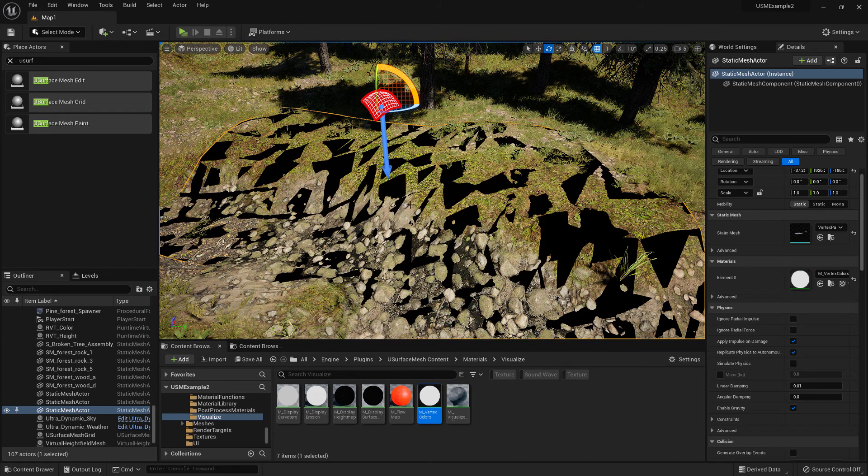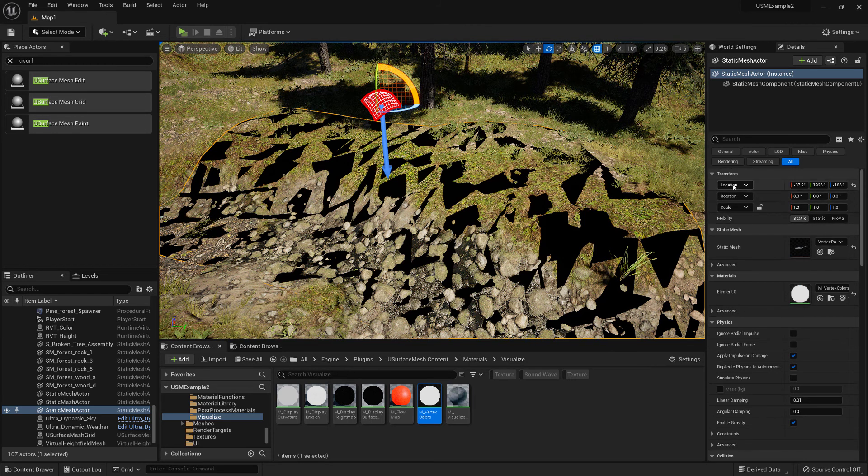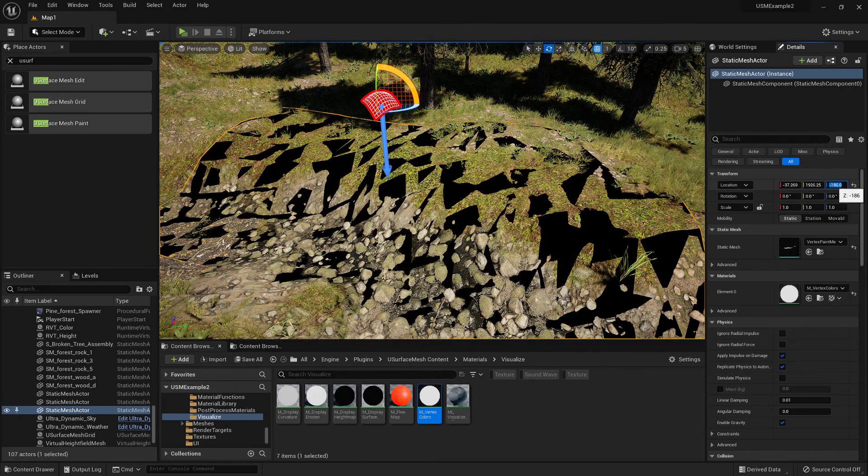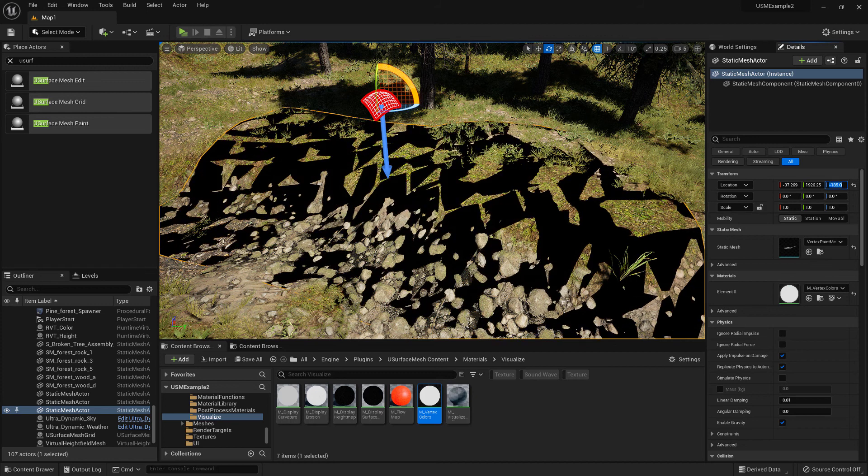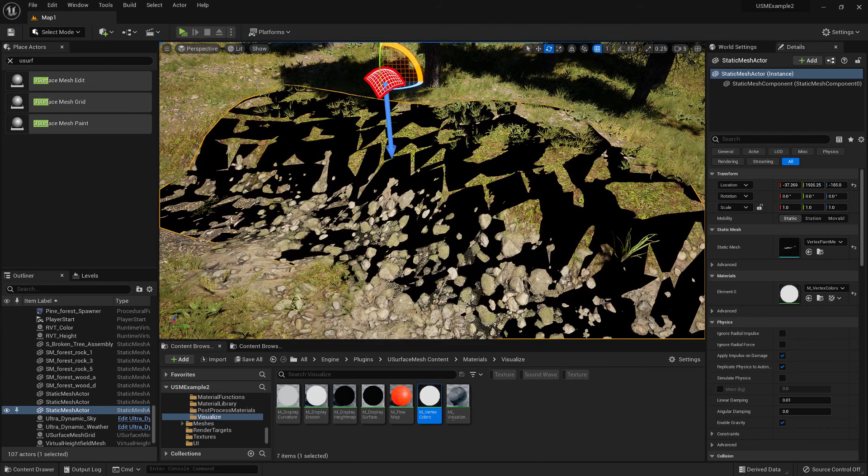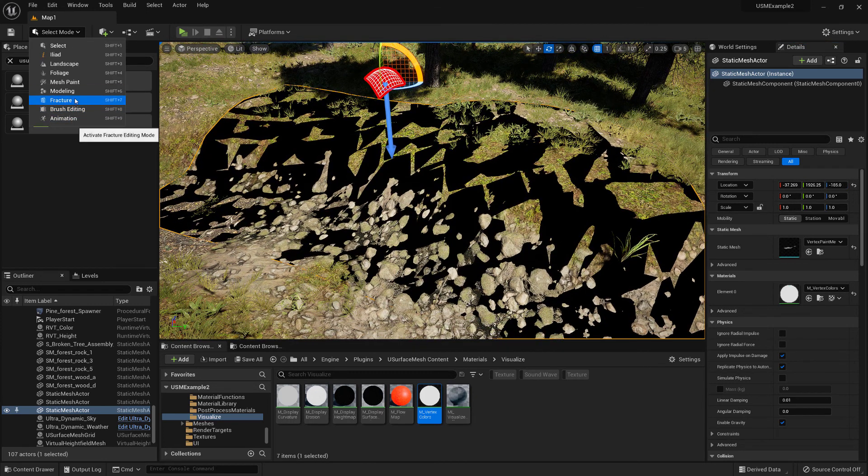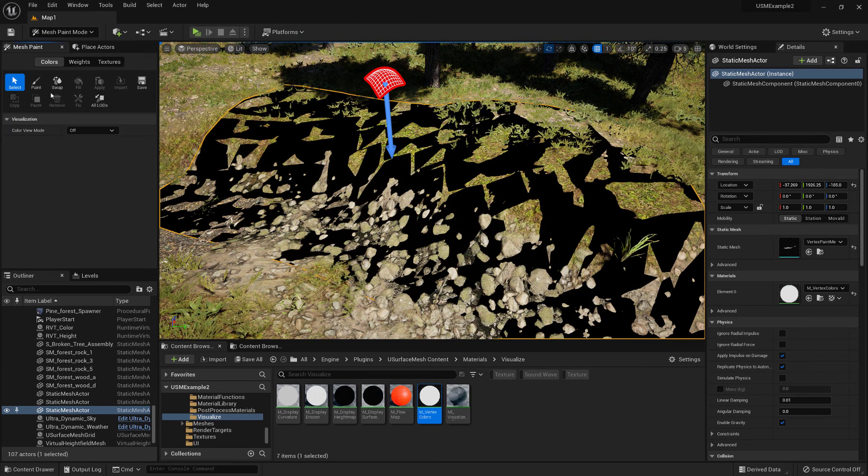To make it so that we can actually see the mesh a little bit more, we'll just go to the location of the mesh. On the end of the Z axis we'll just say plus one, just to raise it up a little bit. And then we'll switch to Mesh Paint and choose Paint.